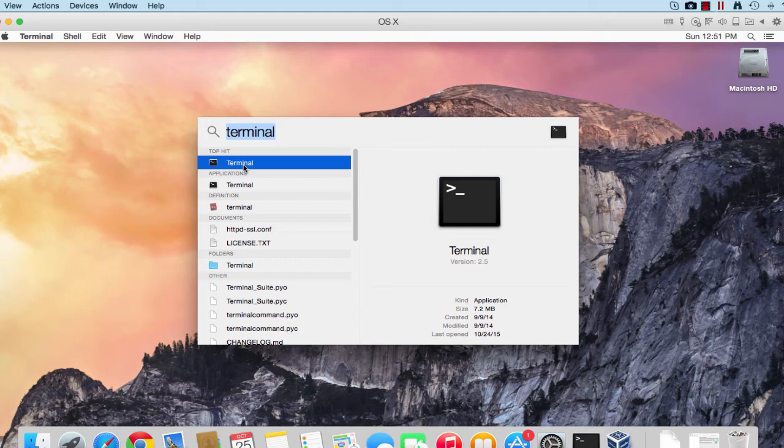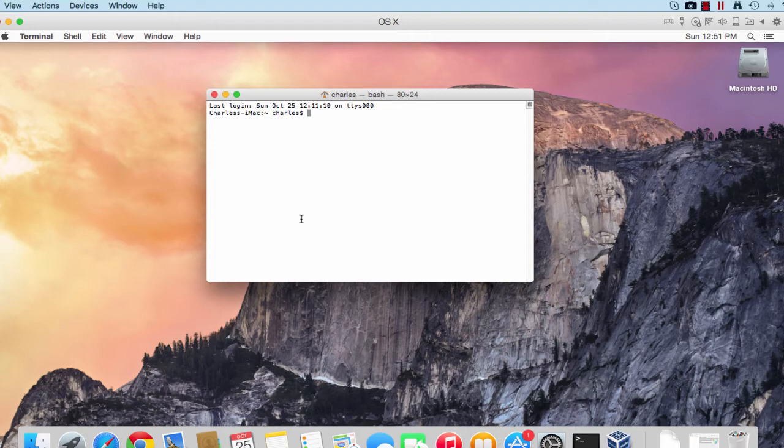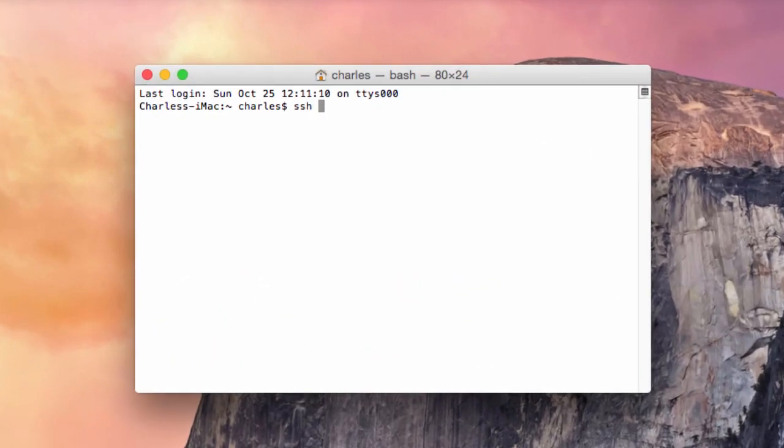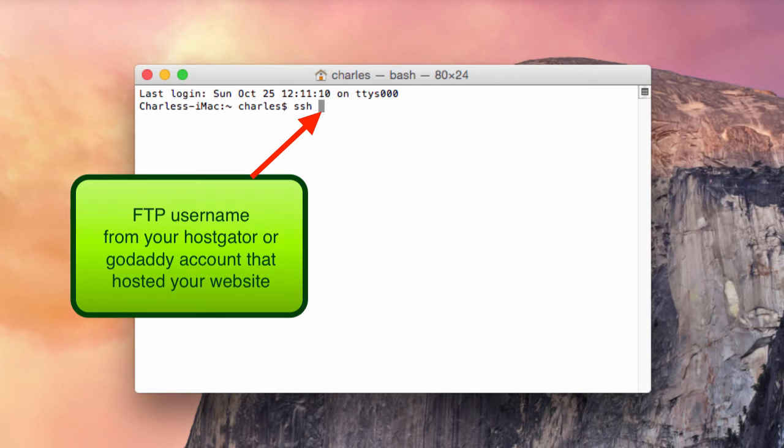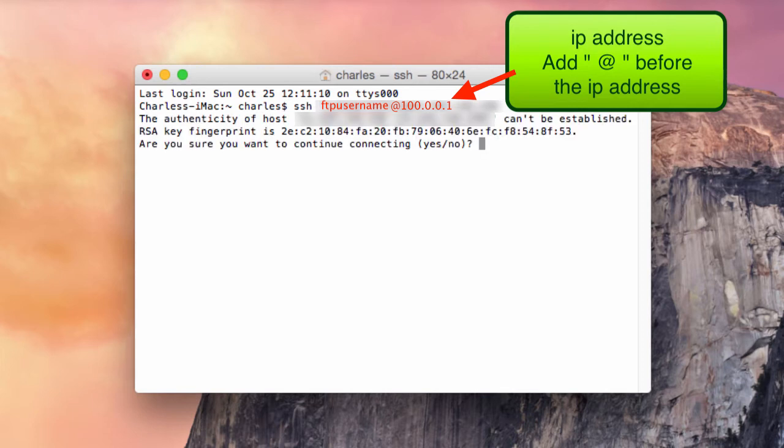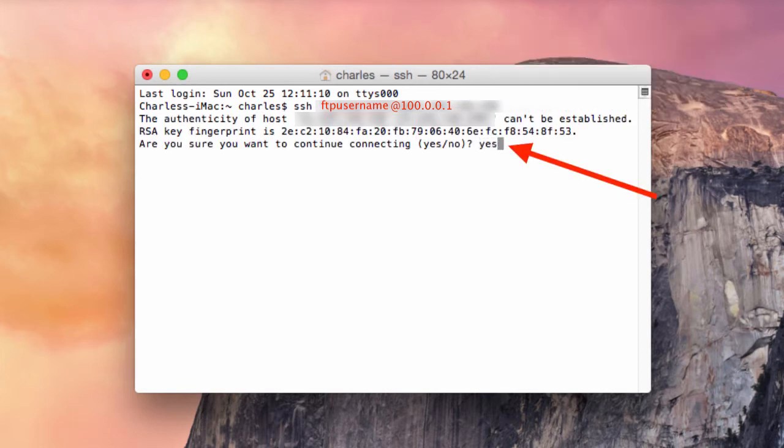Once you open it, you're ready to SSH into your website. From here, type in SSH, the username of your website, and the IP address. You click yes and type in the password.